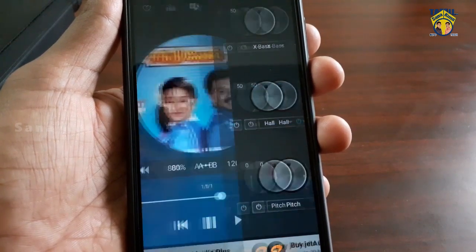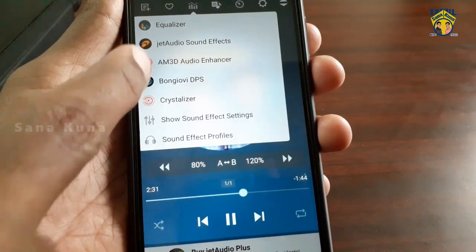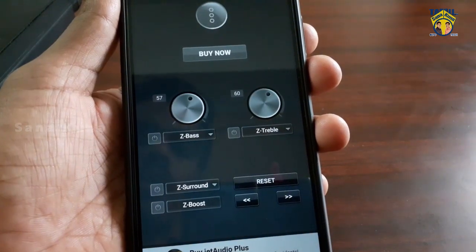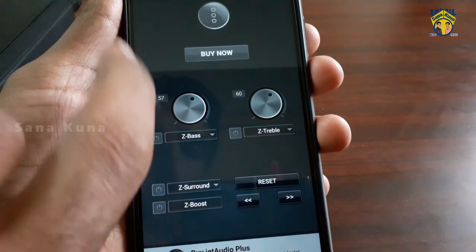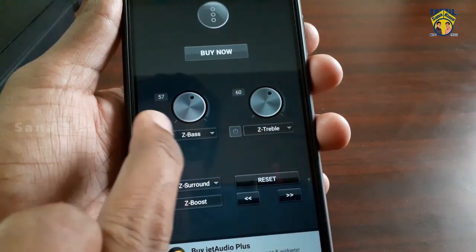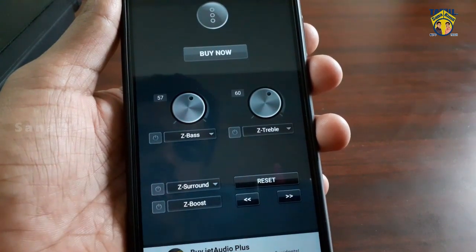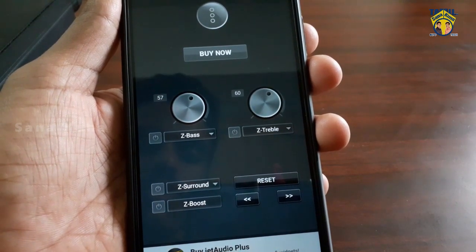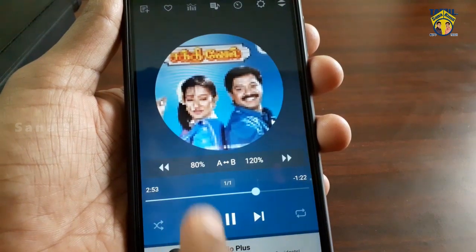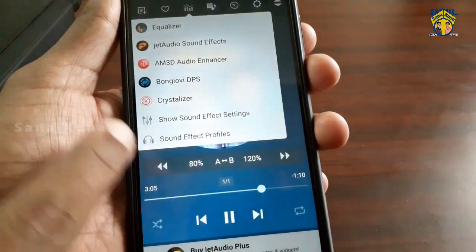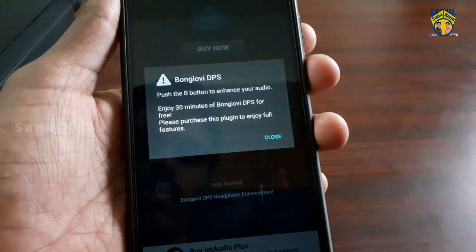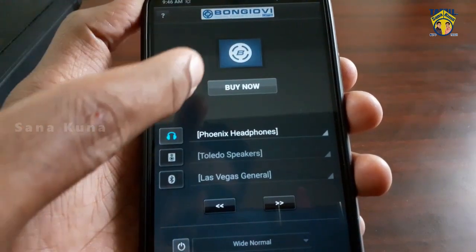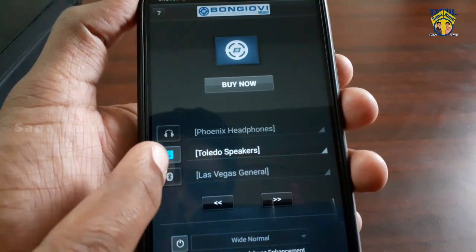You can click the AM3D Audio Enhancer. You can download Jet Audio Plus. I will use the DPS option with the headphone or speaker setting.